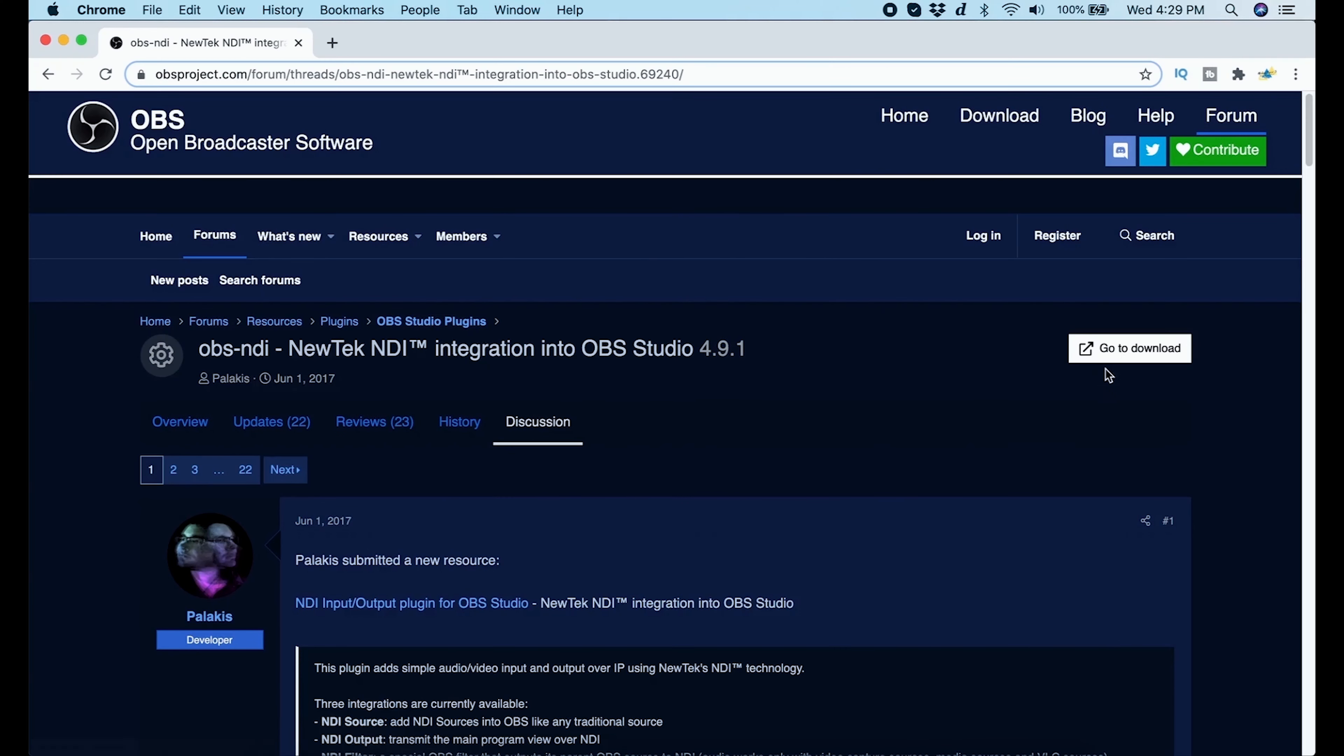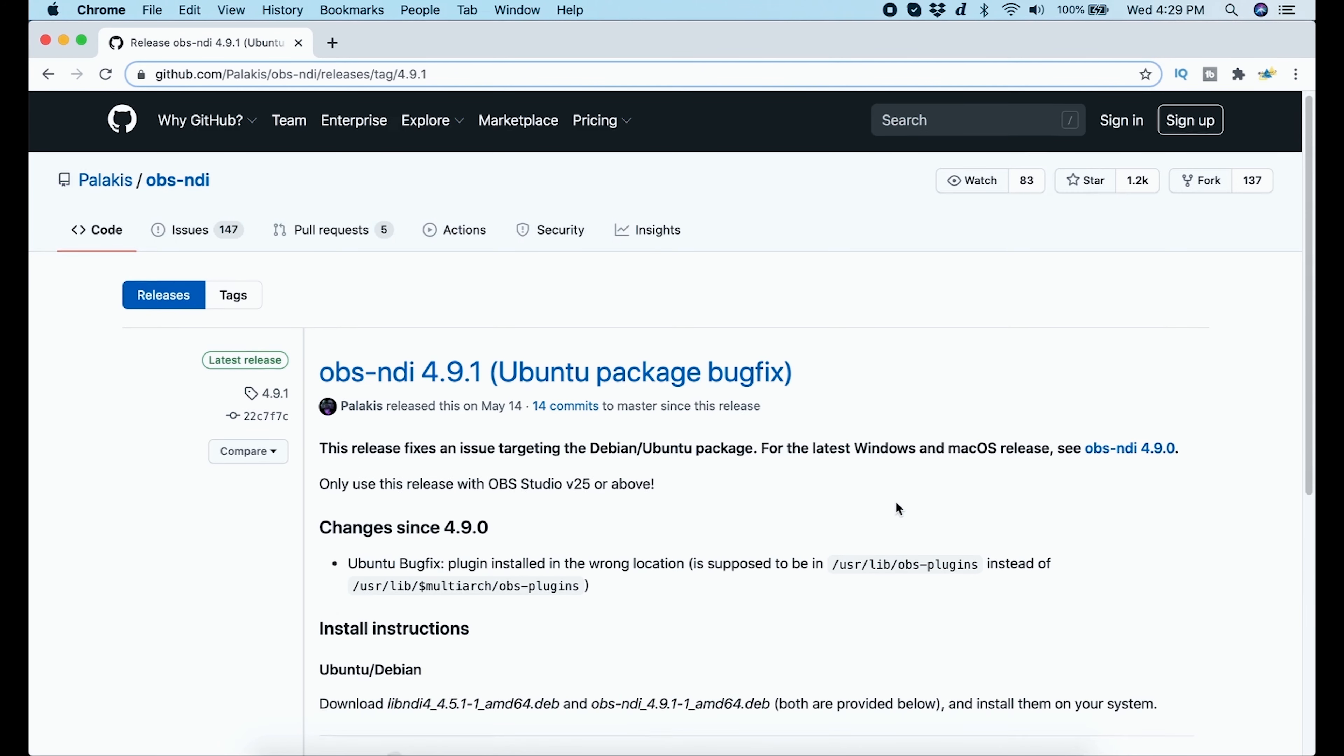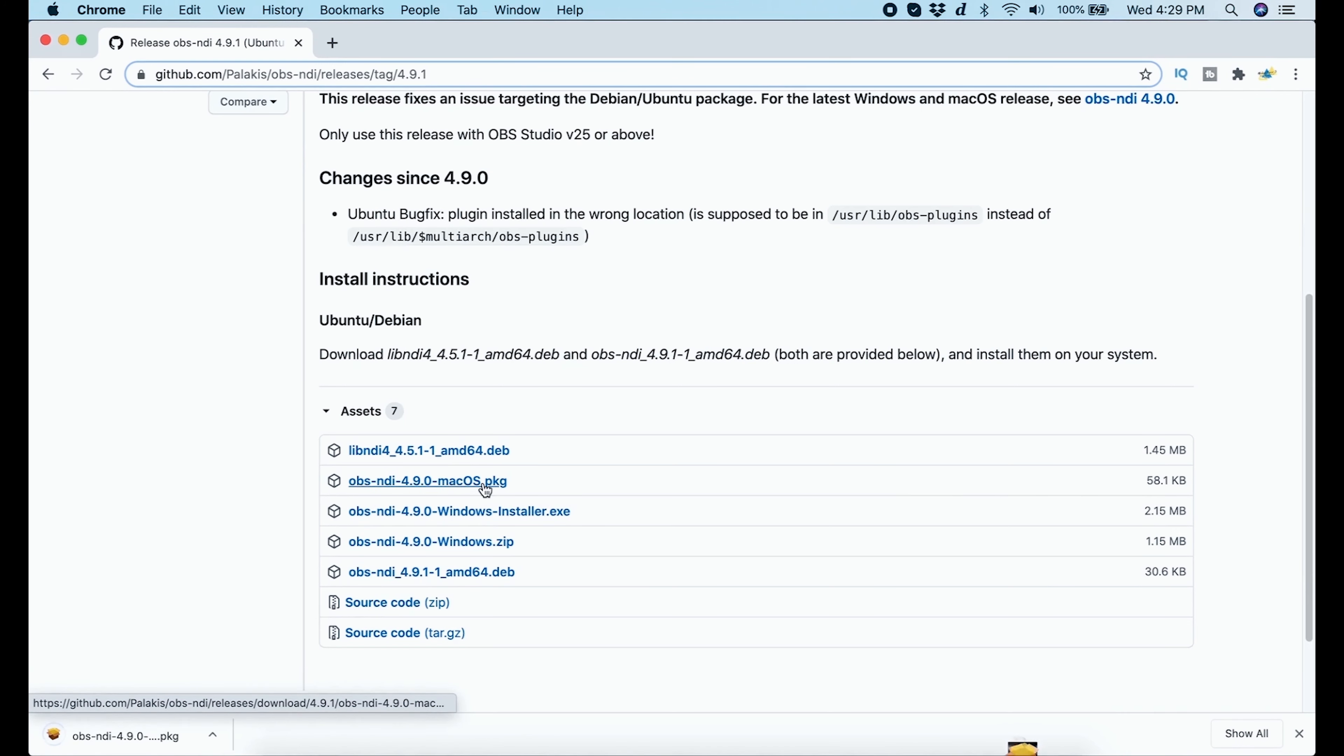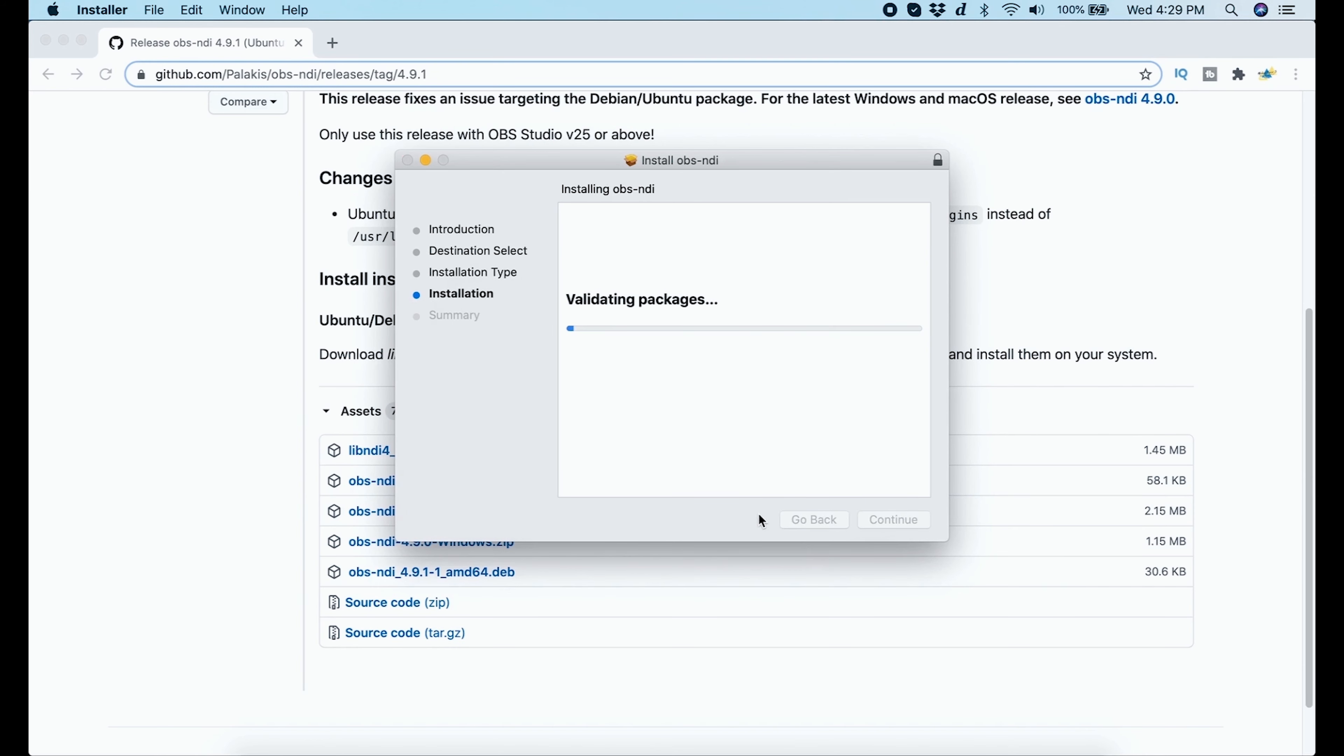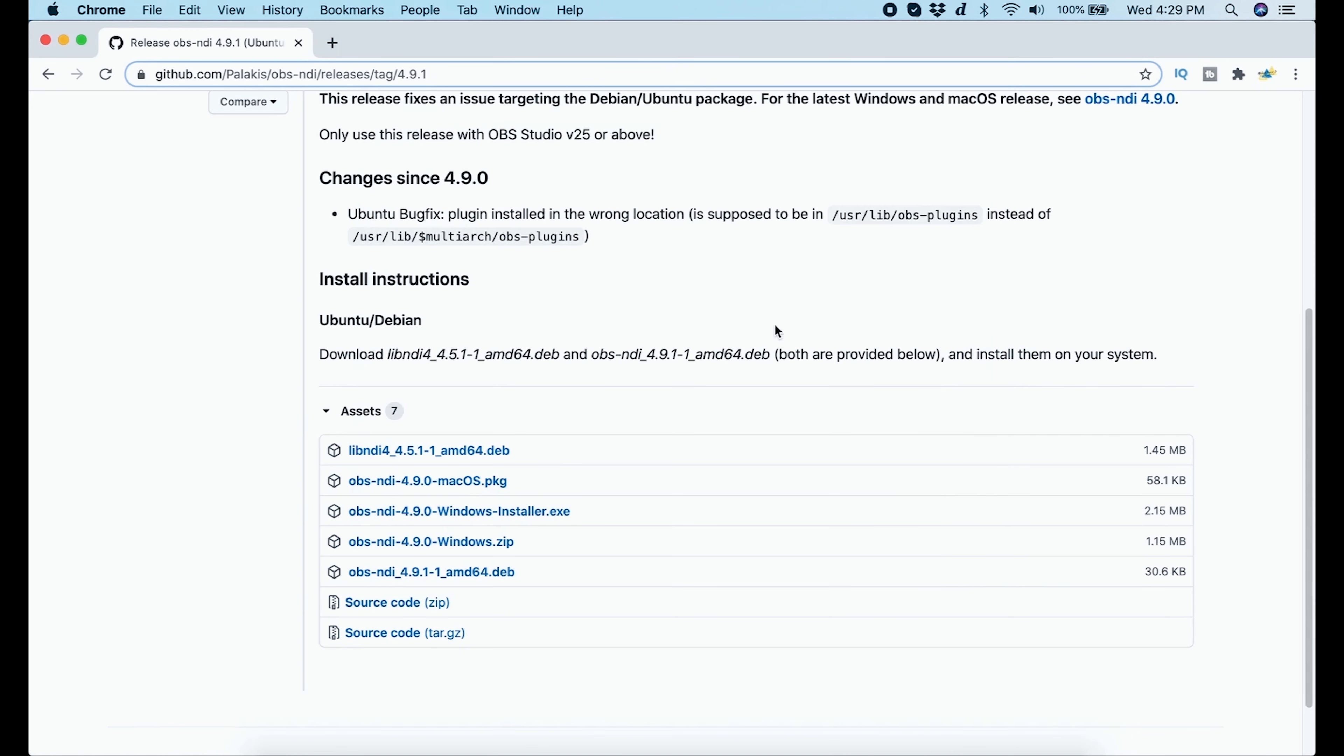On this website here, you're just going to click go to download and it's going to bring you to this page. You just scroll down and we're going to select the Mac OS package right here, 4.9.0, but it might be updated when you watch this. Once we download it, we're going to double click it down here in the bottom left, click continue, then install. It's going to ask you for your credentials. You just slap those in there and click install software and then close and move to trash. And now our NDI is installed.